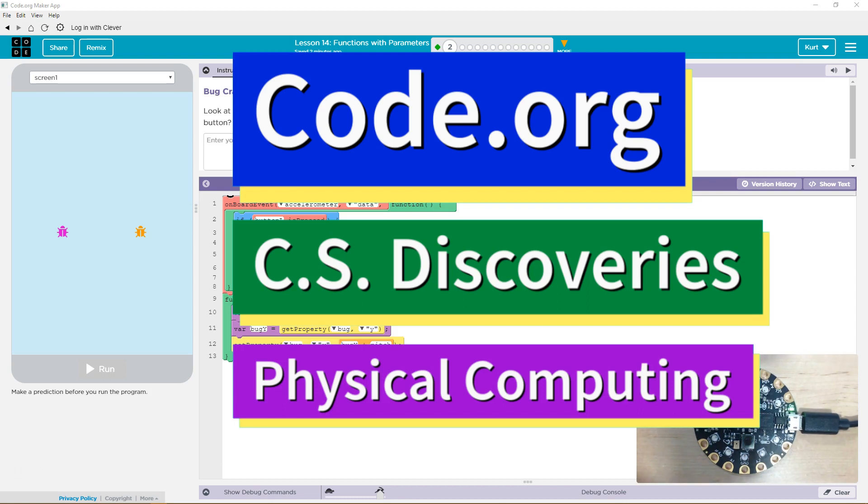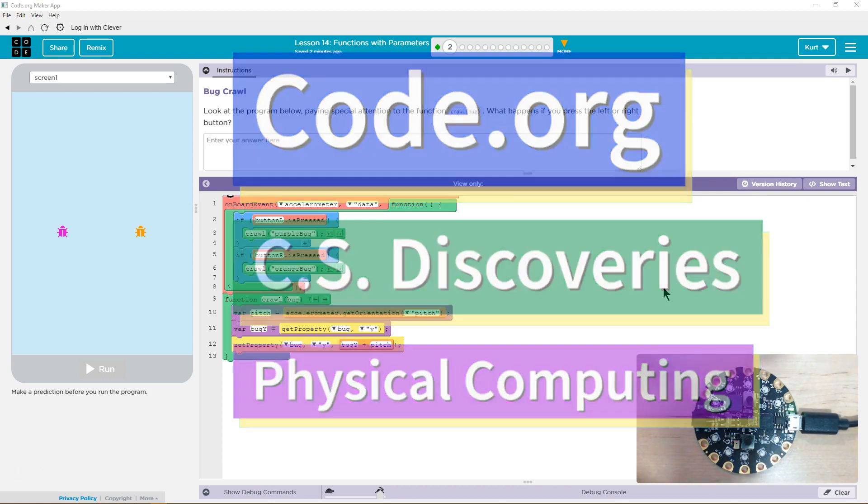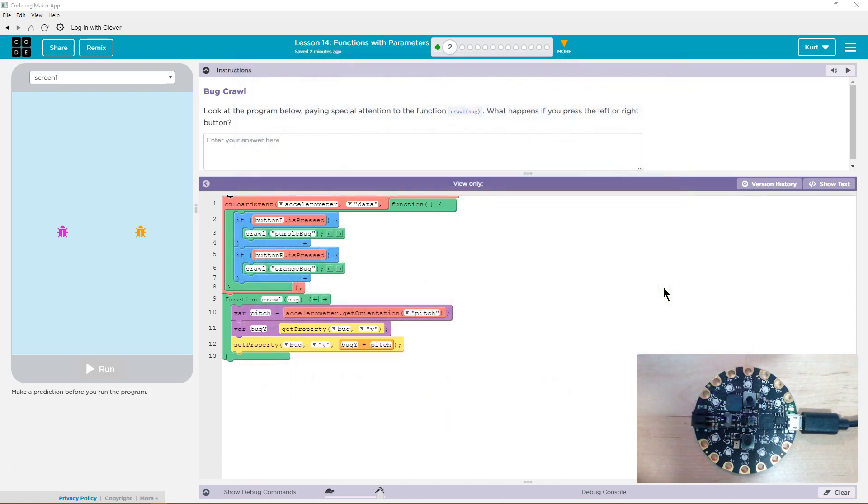This is Code.org. I'm currently working on CS Discoveries. I'm on Unit 6, the physical computing one, and I'm on the lesson Functions with Parameters, Bug Crawl.